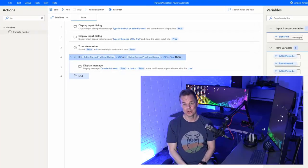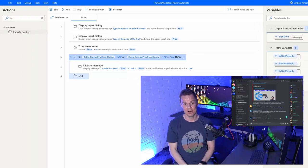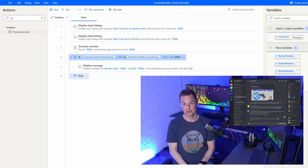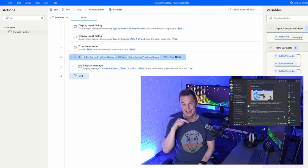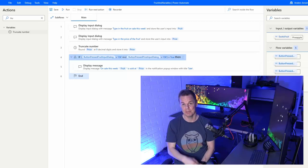Do you want to network and solve problems with more than 2,500 Power Automate and RPA developers? Join my Discord — it's free and a great investment in your career. The link is in the description below.